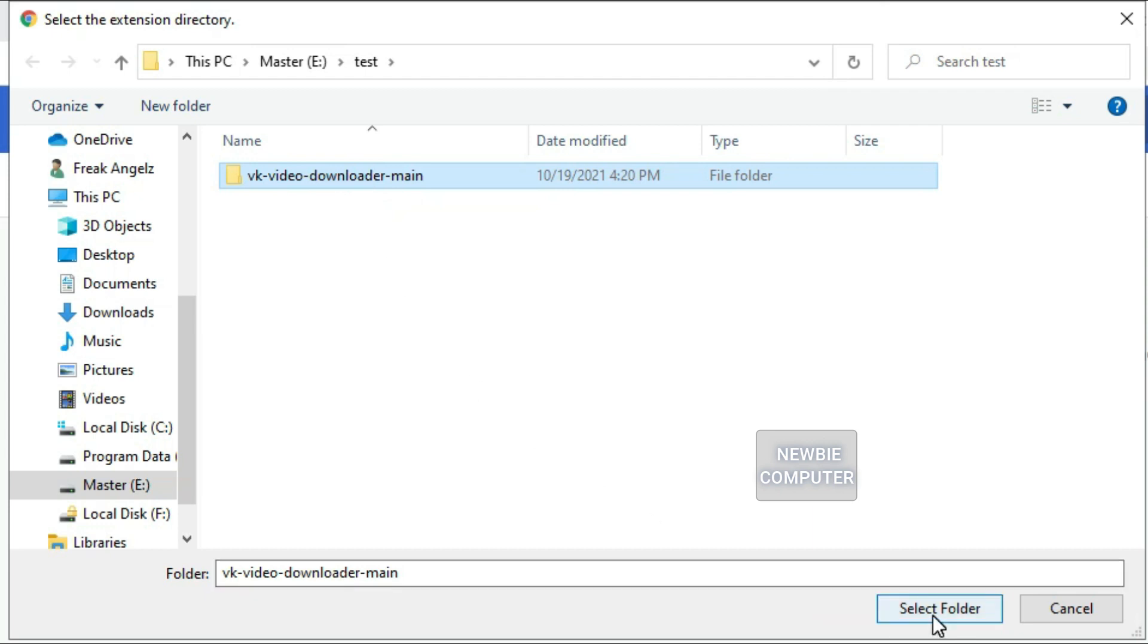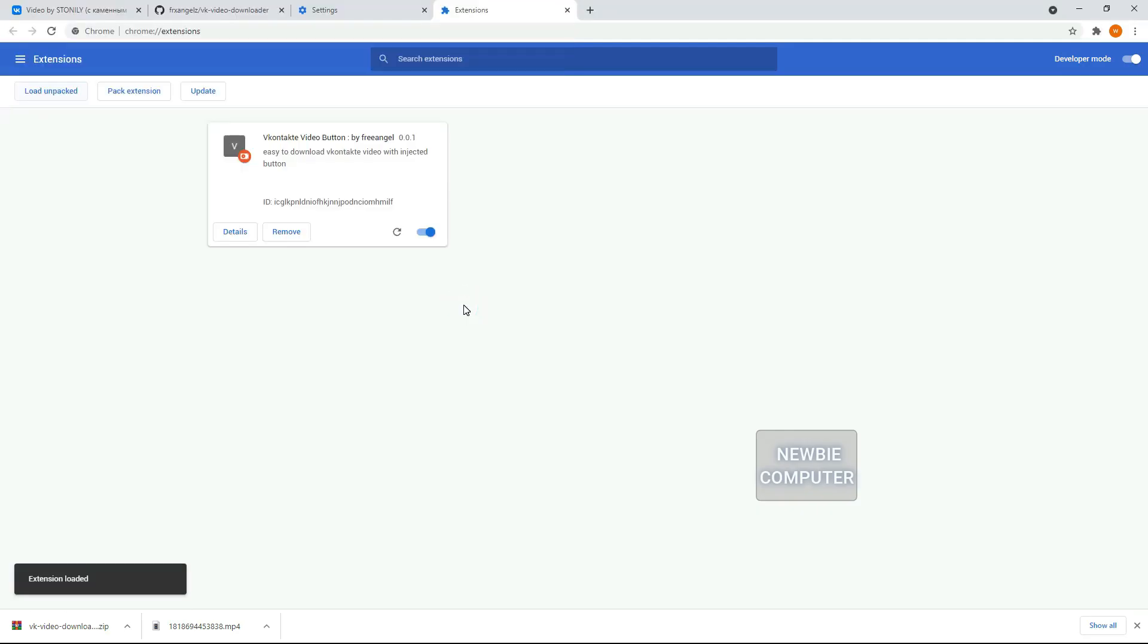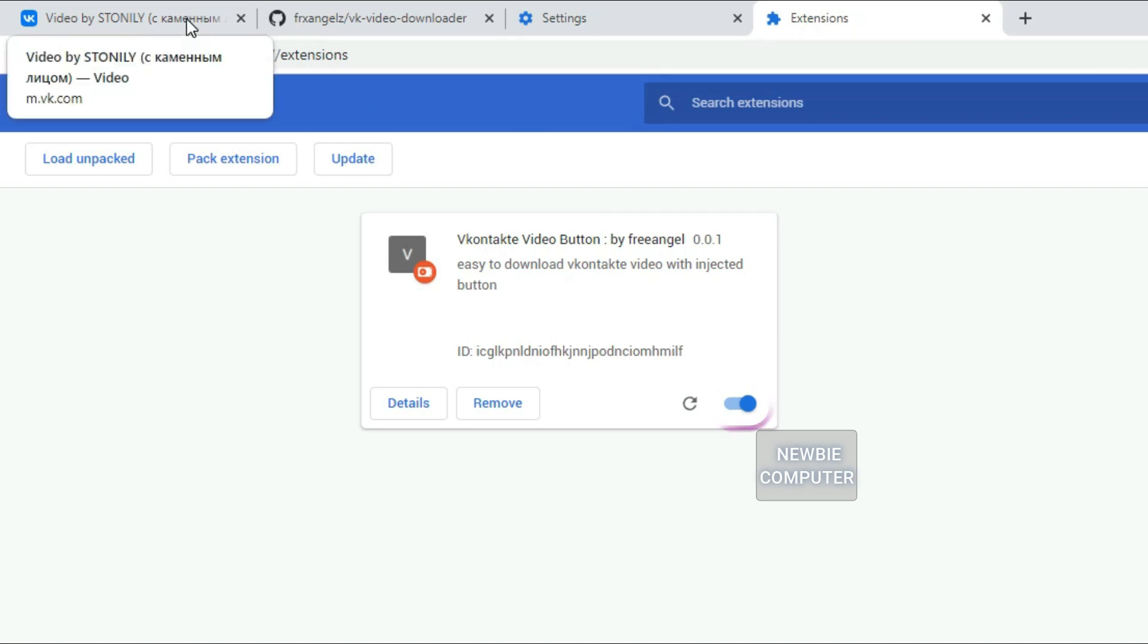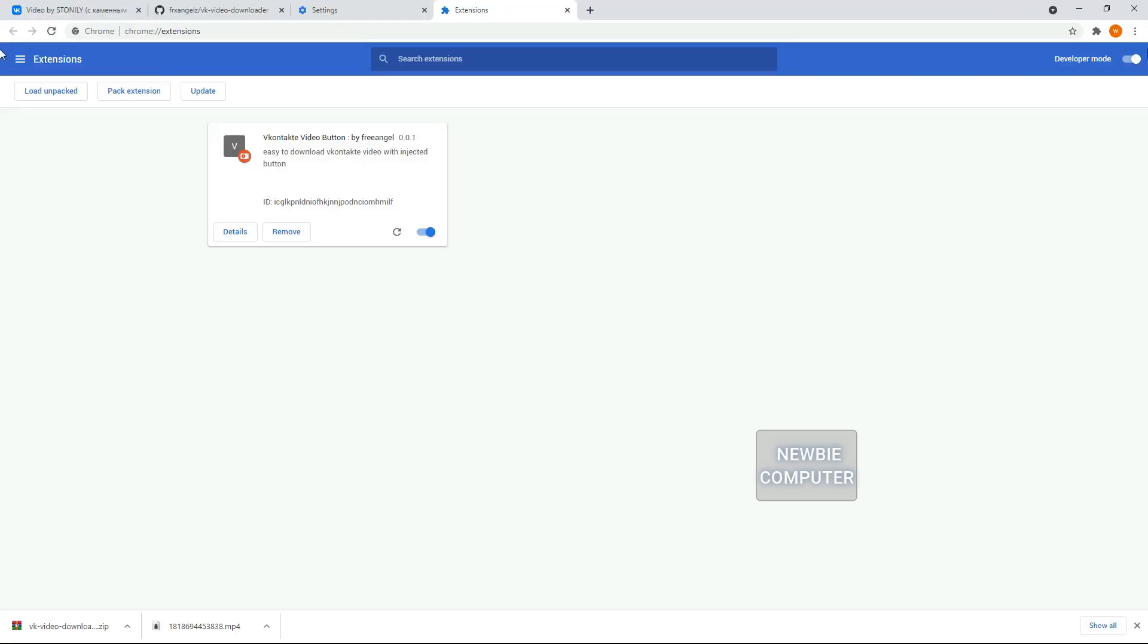If the extension is valid, it'll be loaded up and active right away. Ensure that the Enabled box next to your Chrome extension is checked.